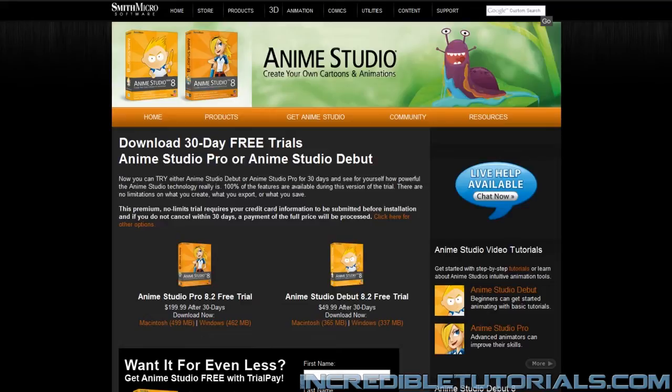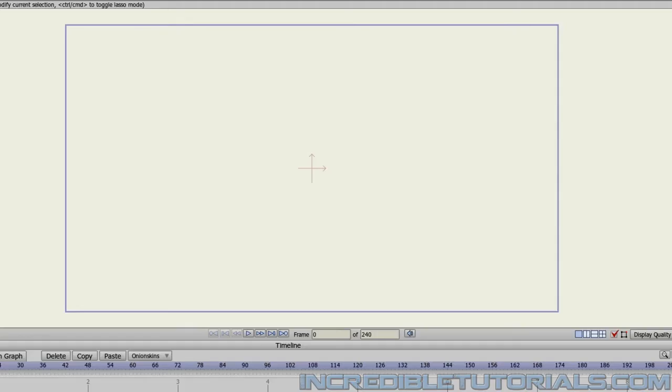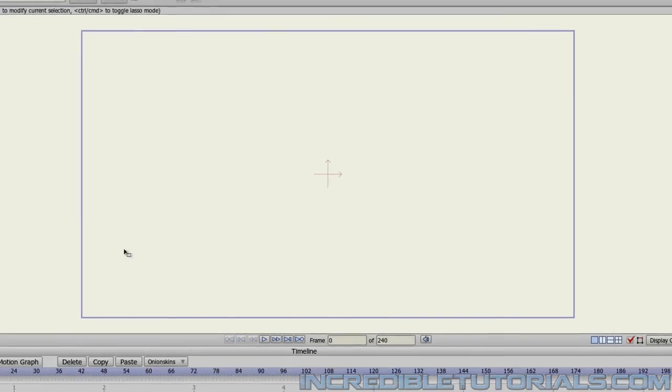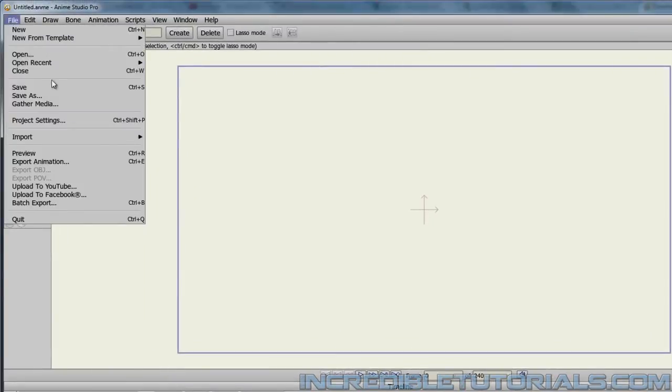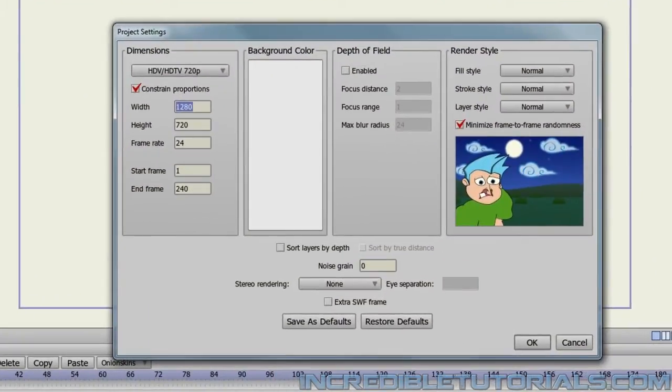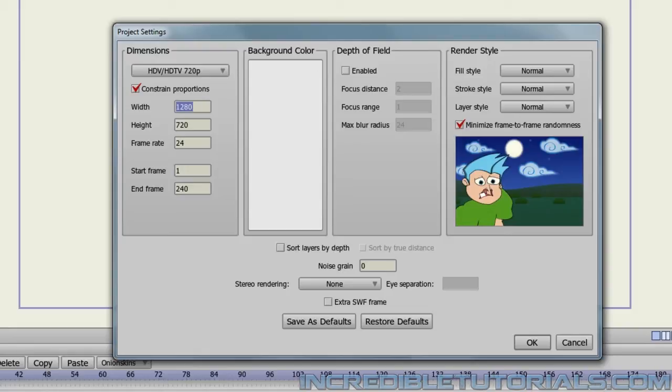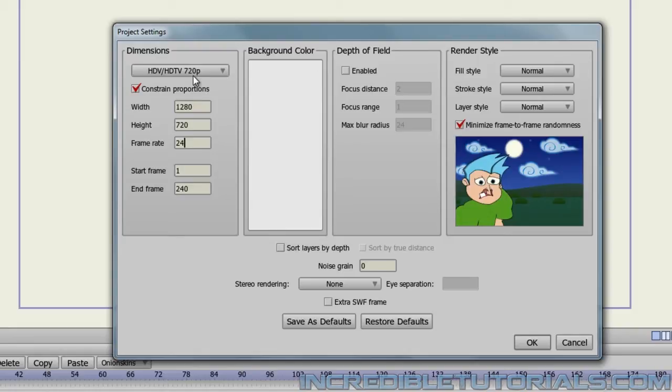Once you have obtained a copy of Anime Studio, you'll want to open up the software for the first time and go to File, Project Settings. Here you can adjust a few different things, but focus on the left side of this box for a second, where it says Dimensions. Now, you can use any type of dimensions you want for your video, and you can also use any type of frame rate you want. I recommend that you go with the HDV/HDTV 720p preset that Anime Studio gives you. This will give you the smallest HD format available, and it's a pretty good screen size. It uploads well to YouTube and just looks good overall.